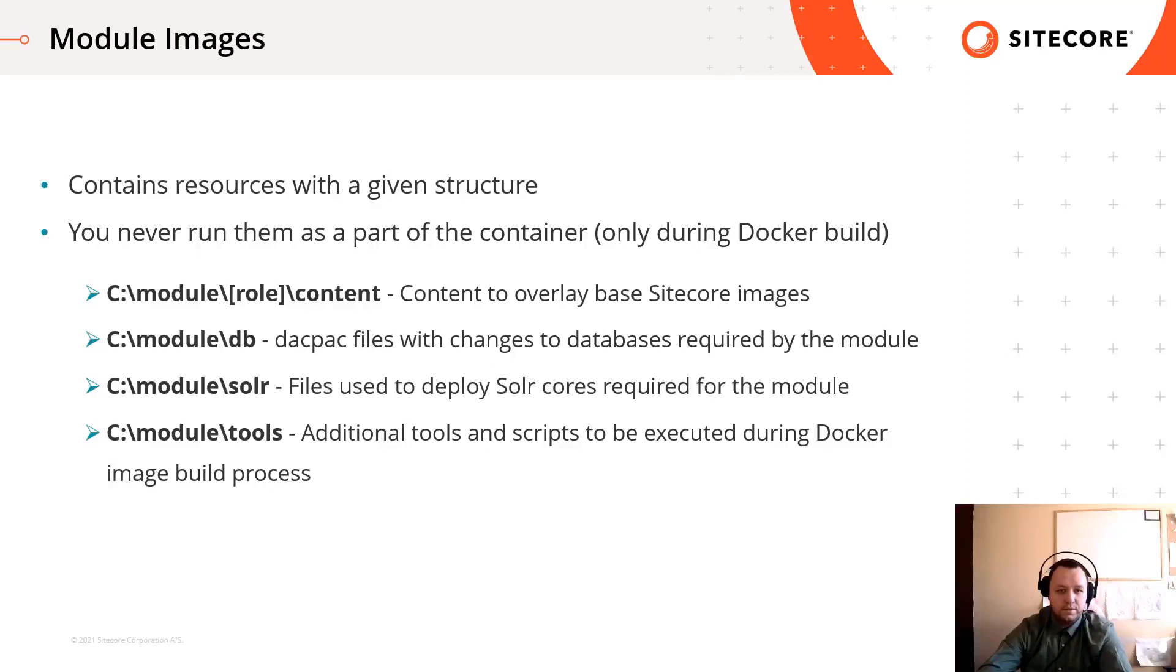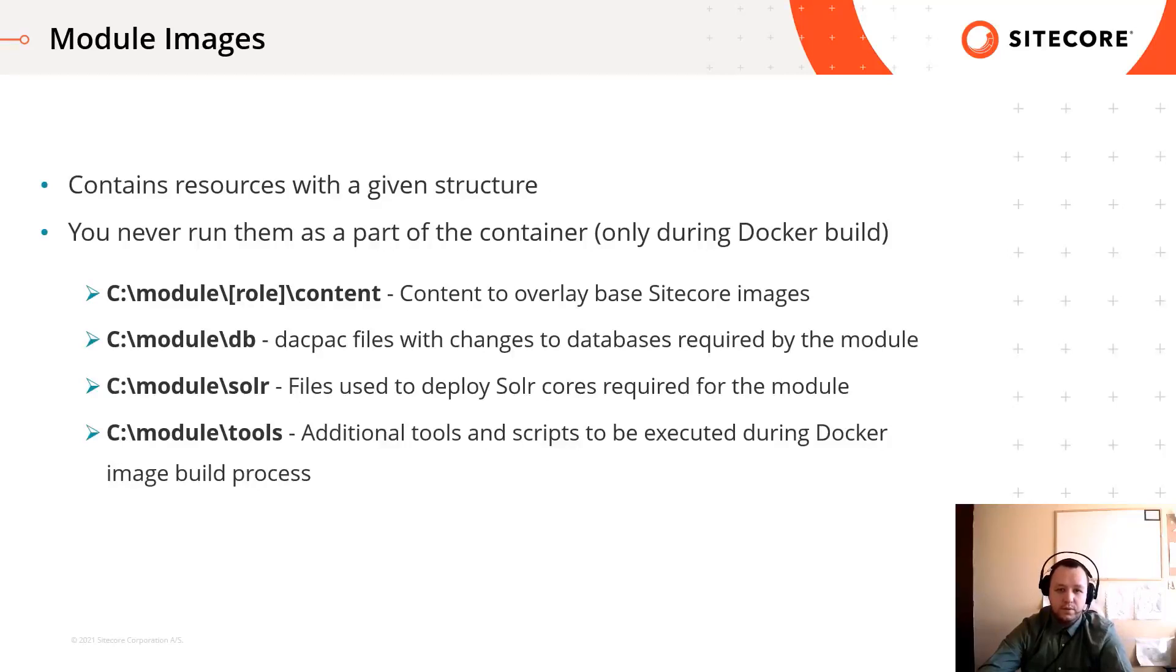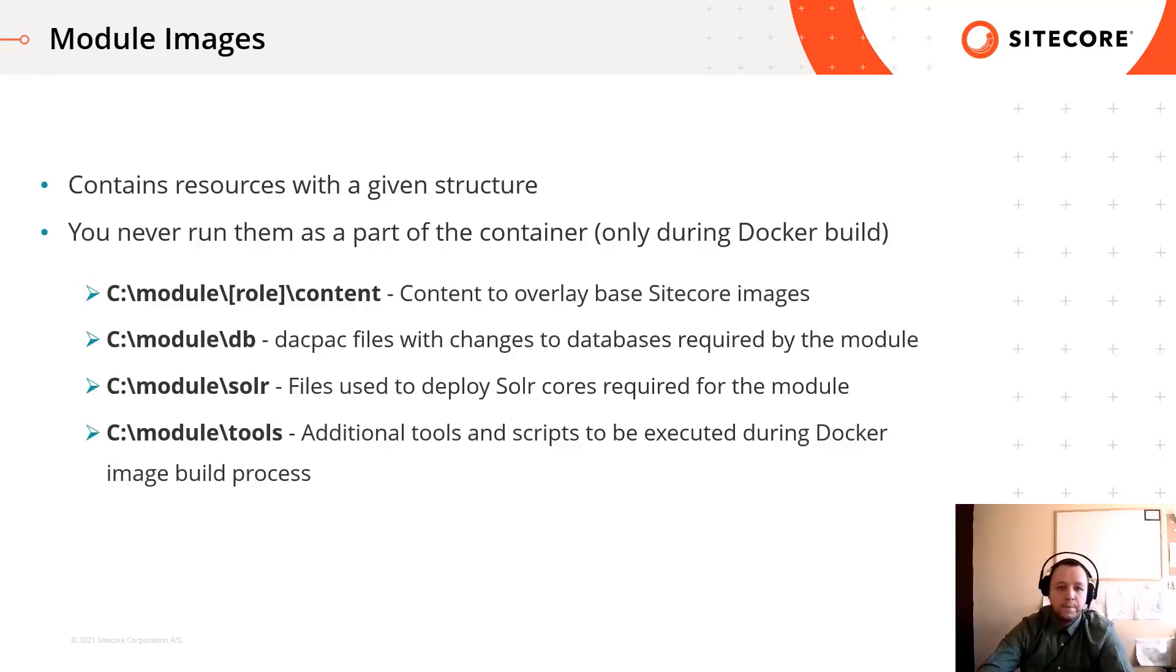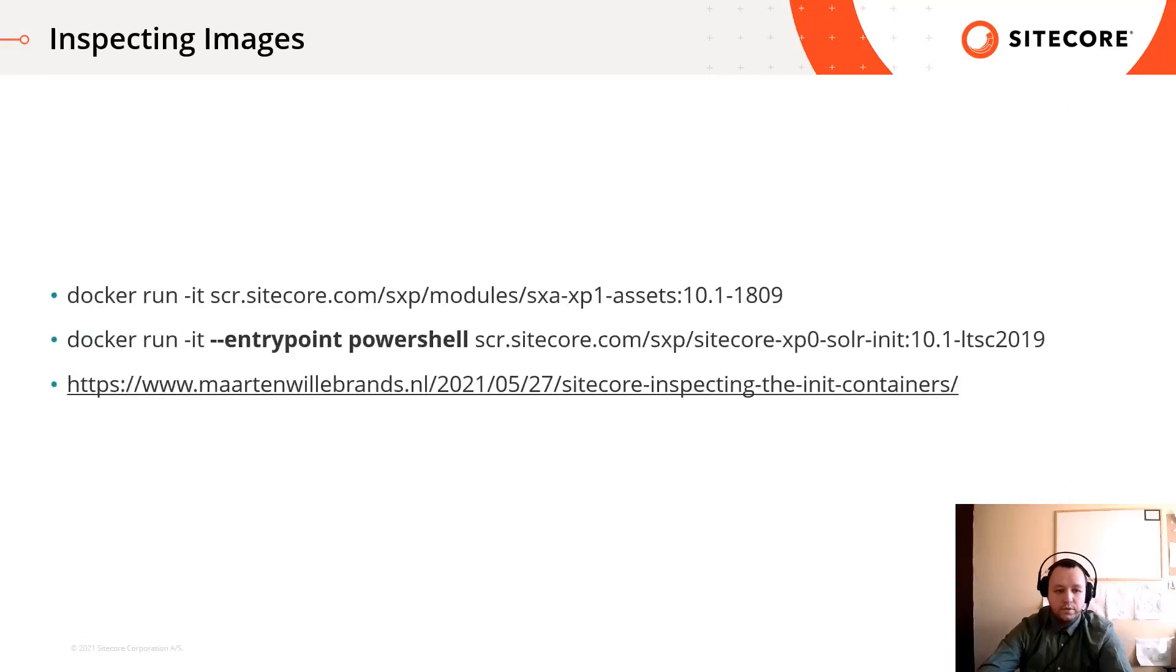Let's check each folders. The content folder will contain the application files such as binaries, views, javascript and so on. The db folder will contain dacpac files with the database changes, so for example it will contain the Sitecore items which are necessary for that module. We will see later how to create those dacpacs from Sitecore items. There can be a Solr folder for Solr cores and tools folder for additional things and tools.